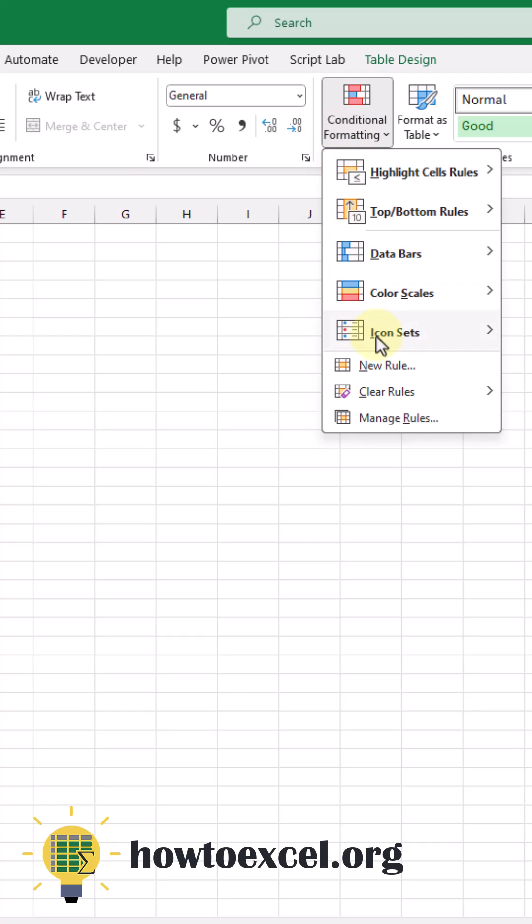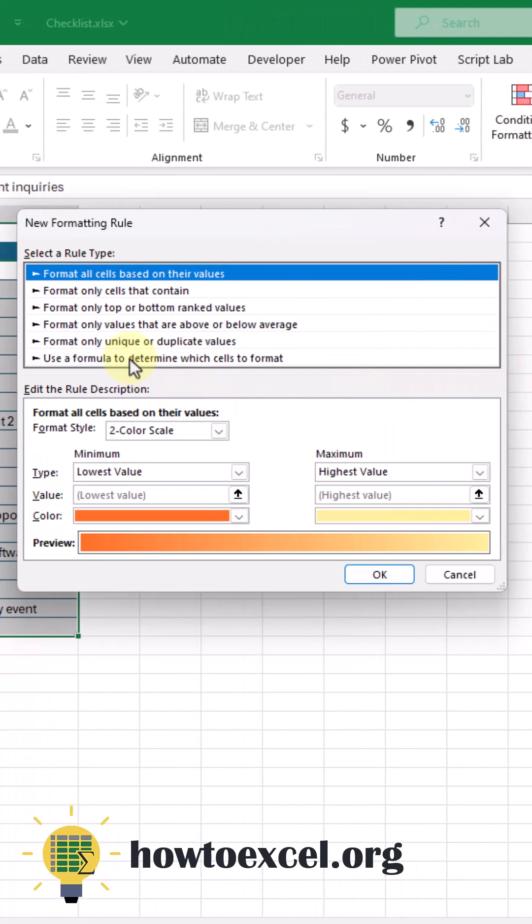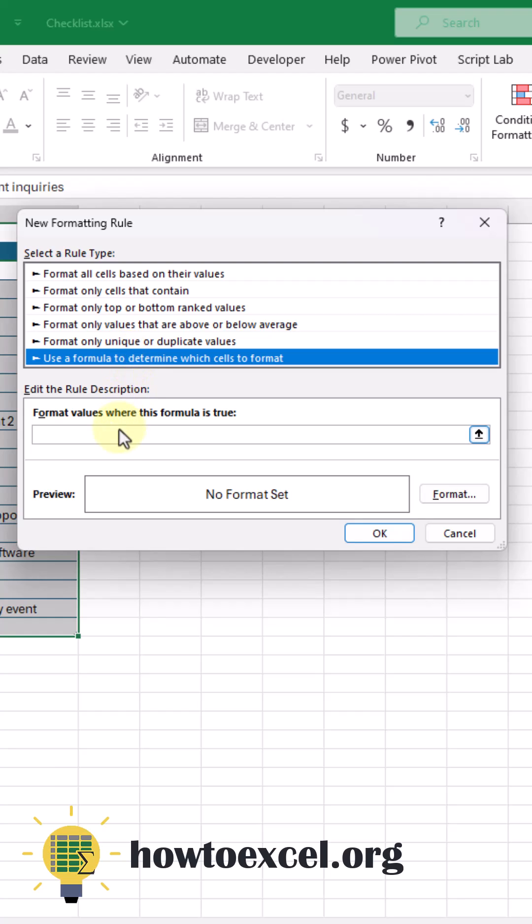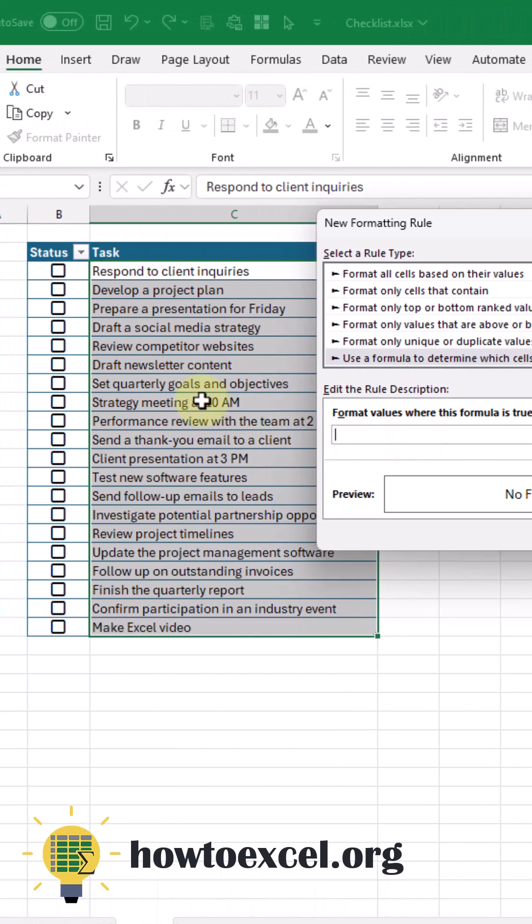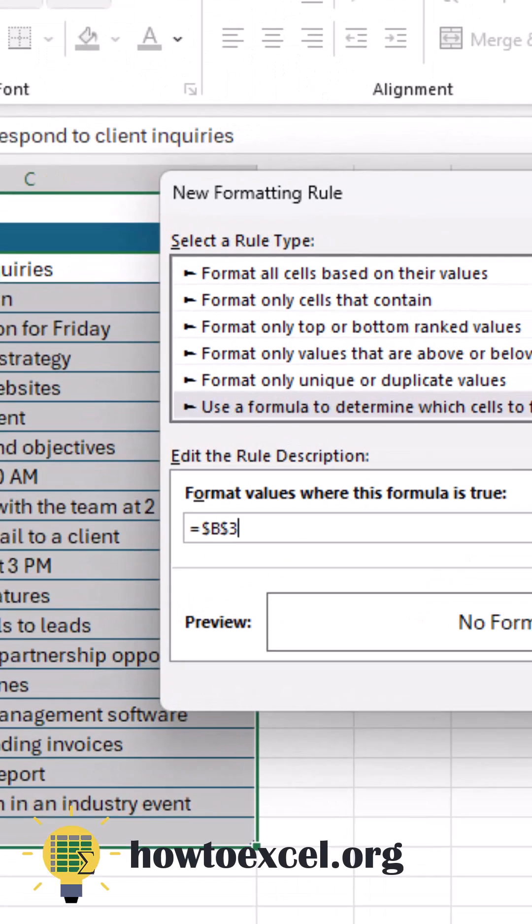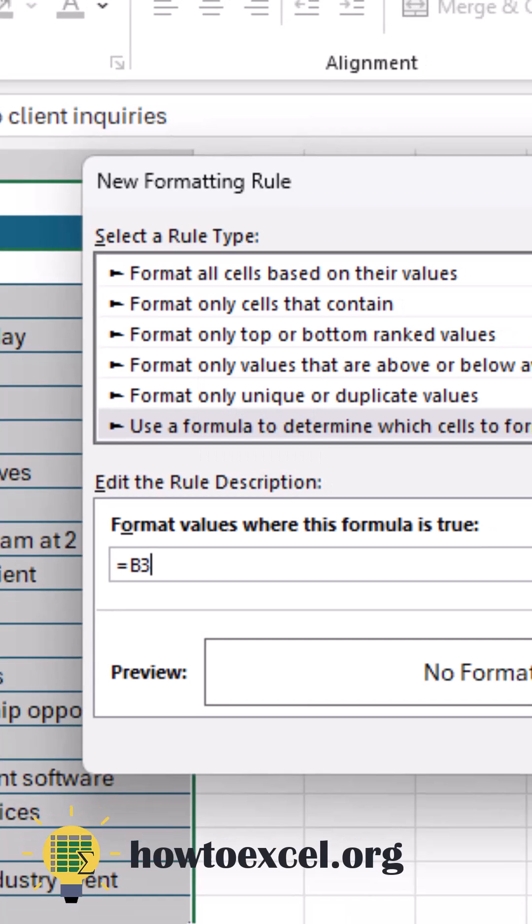Let's create a new rule with a formula. Our formula is going to reference the cell with the checkbox in it. We want this to be a relative reference. Let's just press F4. And now we've got a relative reference.